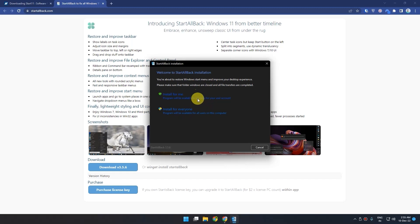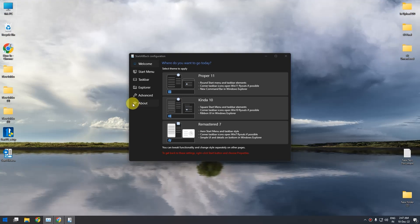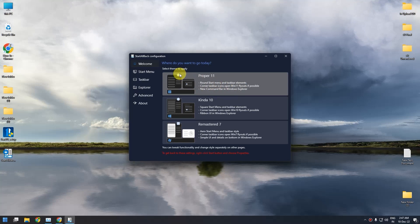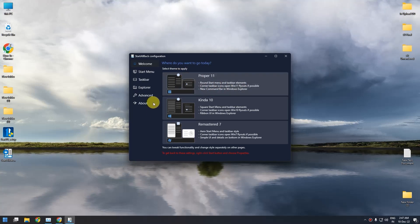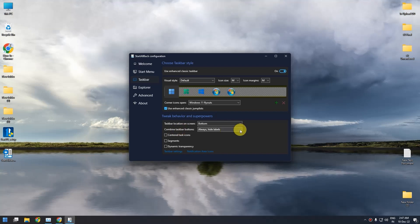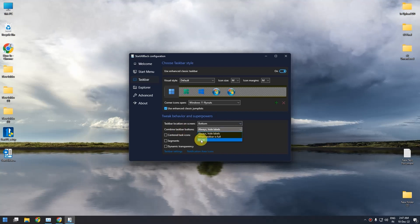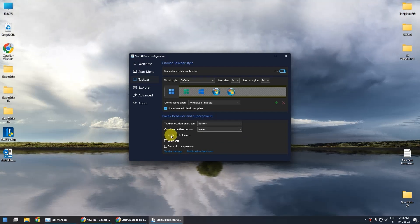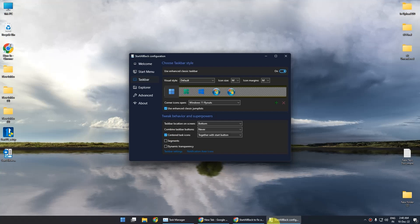It will ask for whom you want to install — for me or everyone. You can choose everyone, but I'll choose for me. In a few seconds the application will install. After installation is complete, the first thing you have to choose is Proper Windows 11, so just select that. Then go to Taskbar Settings, and in the Combined Taskbar Button option, click the dropdown and choose Never. If you want to center all your icons, check the Centered Task Icon option and it will center all the icons.